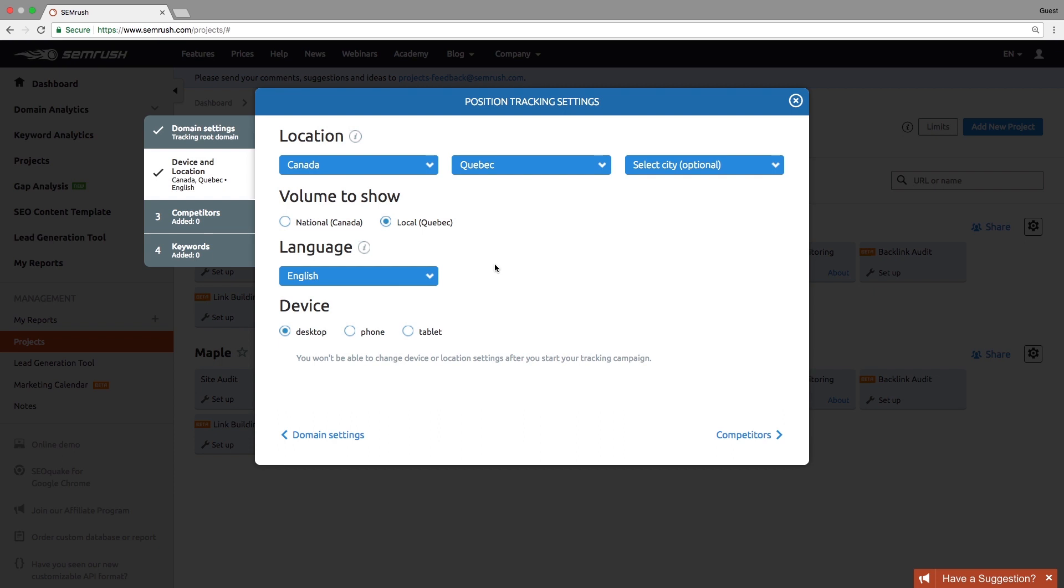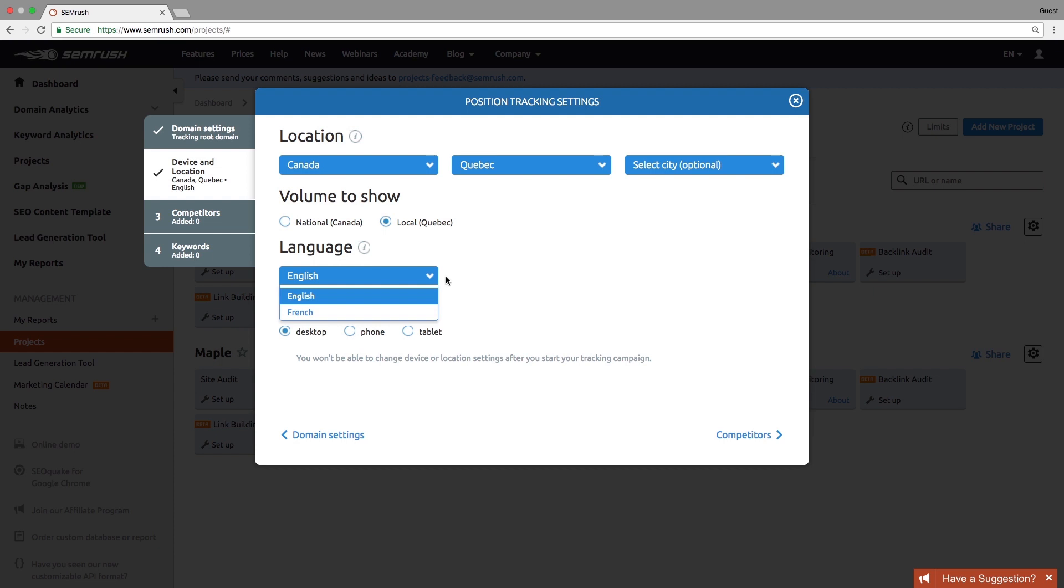If you select a multilingual country, like Canada or Belgium, where Google performs searches in different languages, you will be able to choose the desired language.